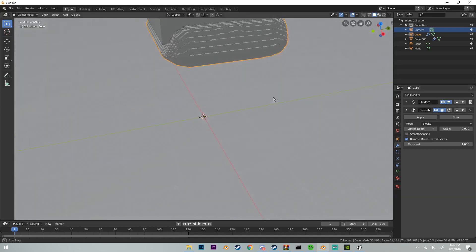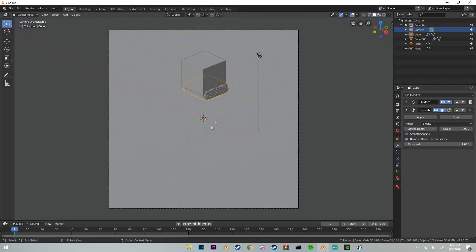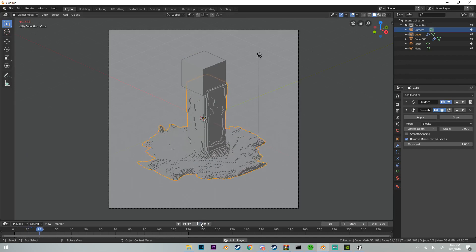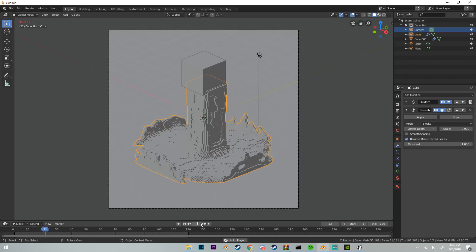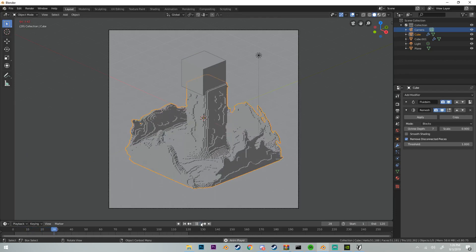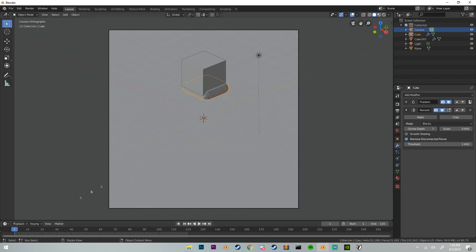Once we play, we should see that it is a lot slower but we do have that voxel look, which is what we want.